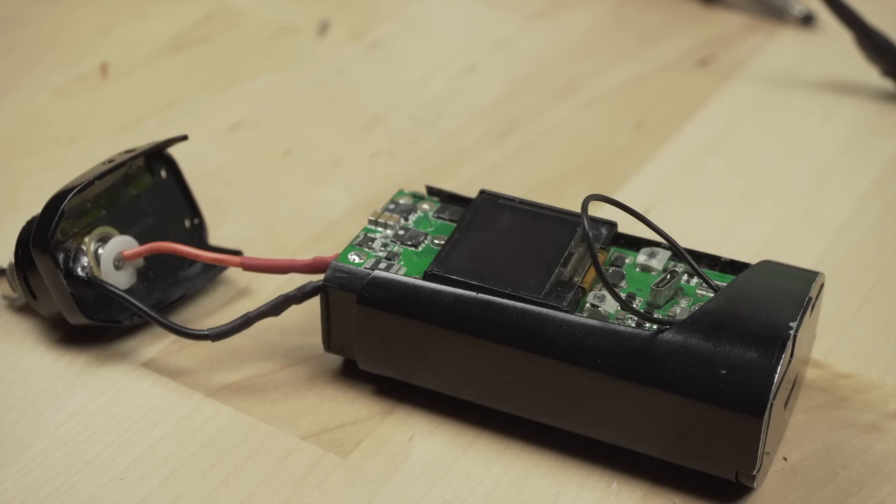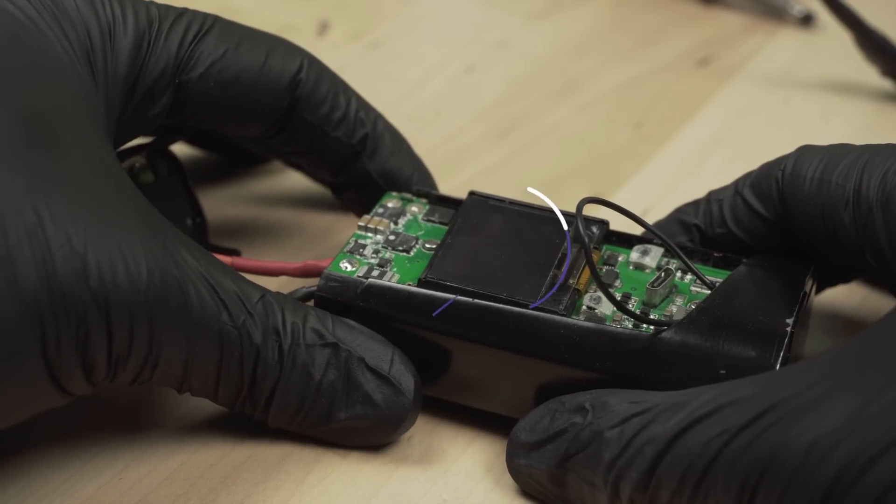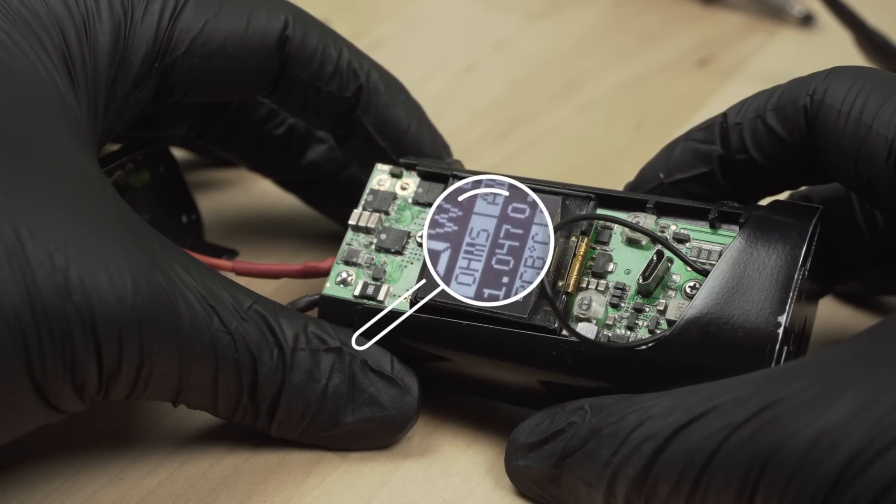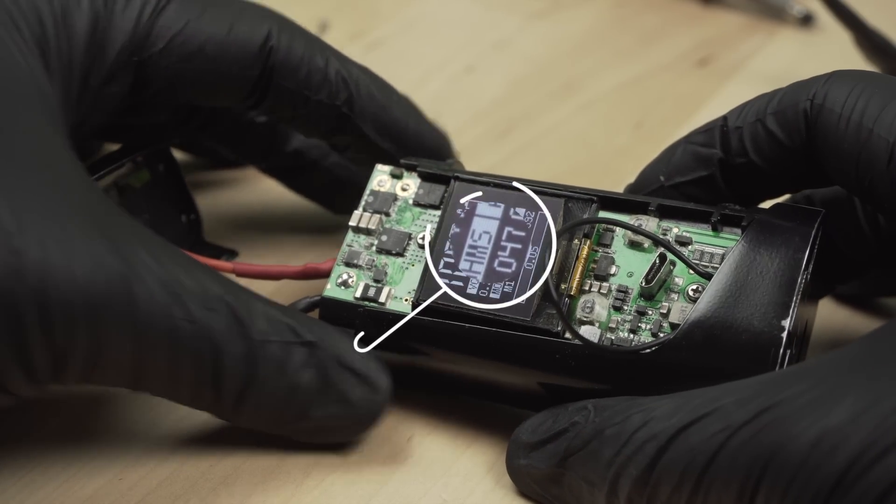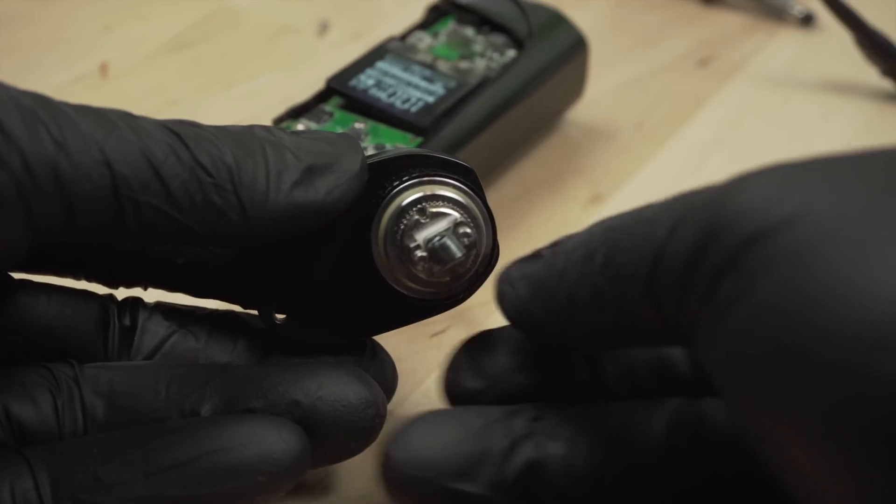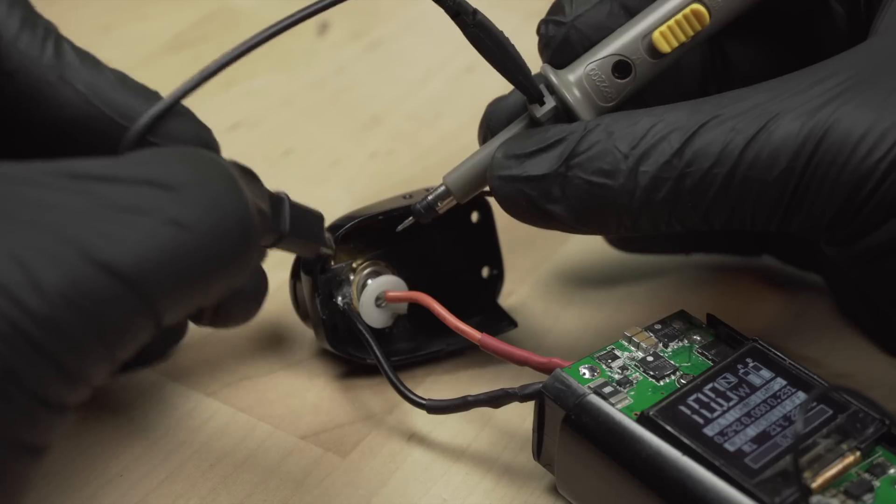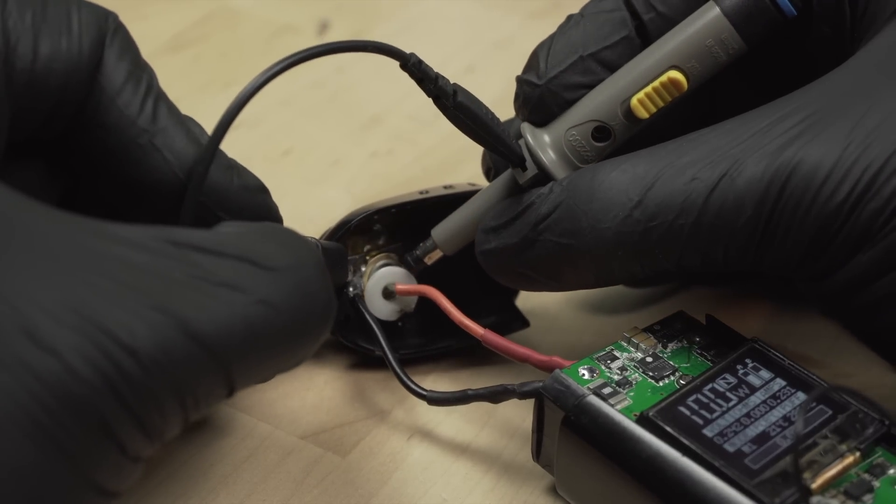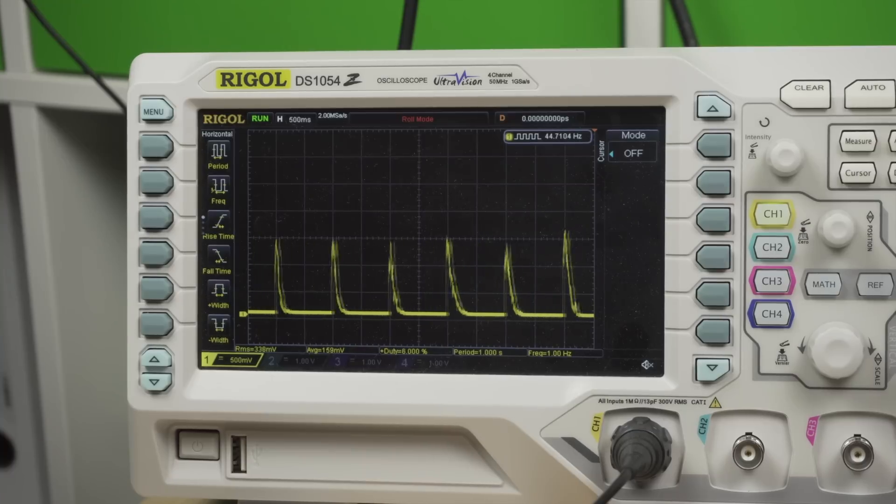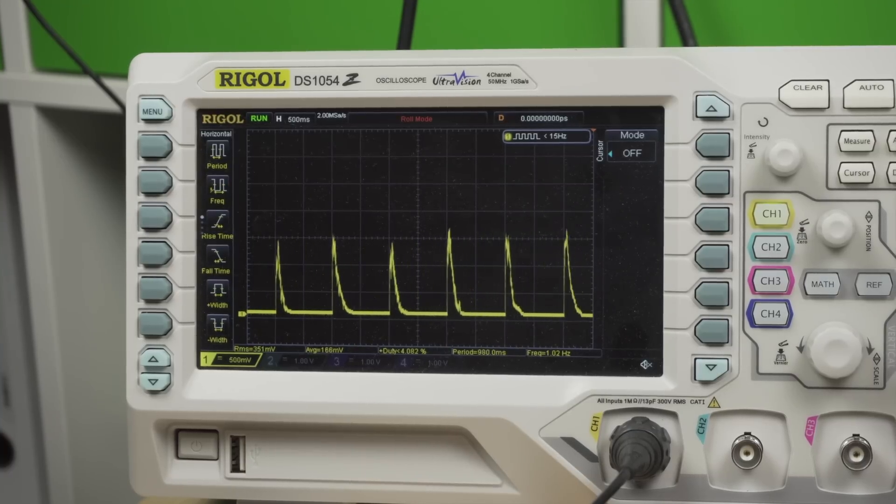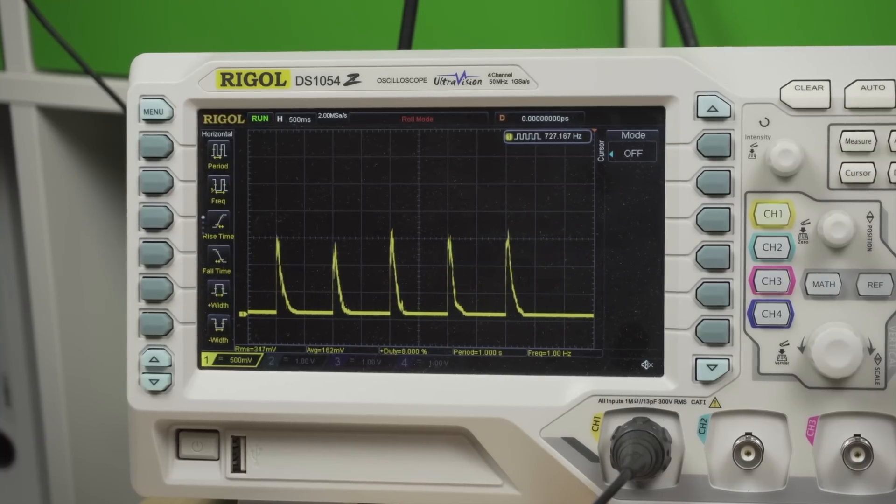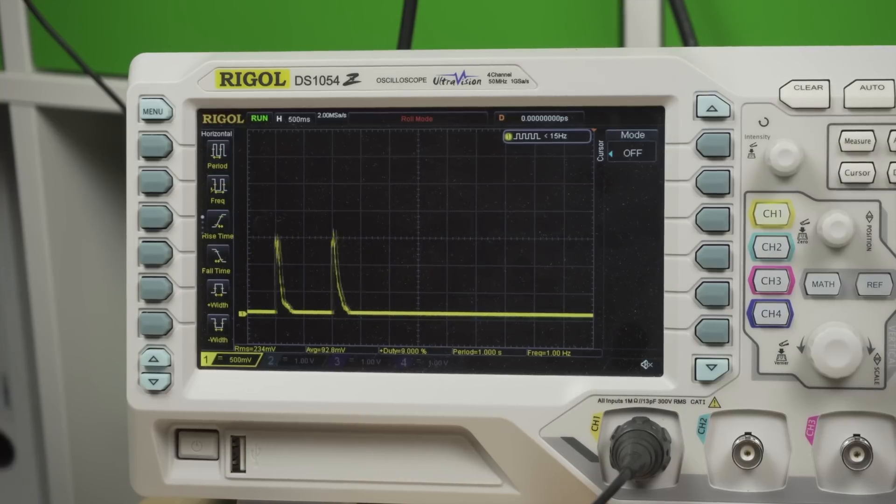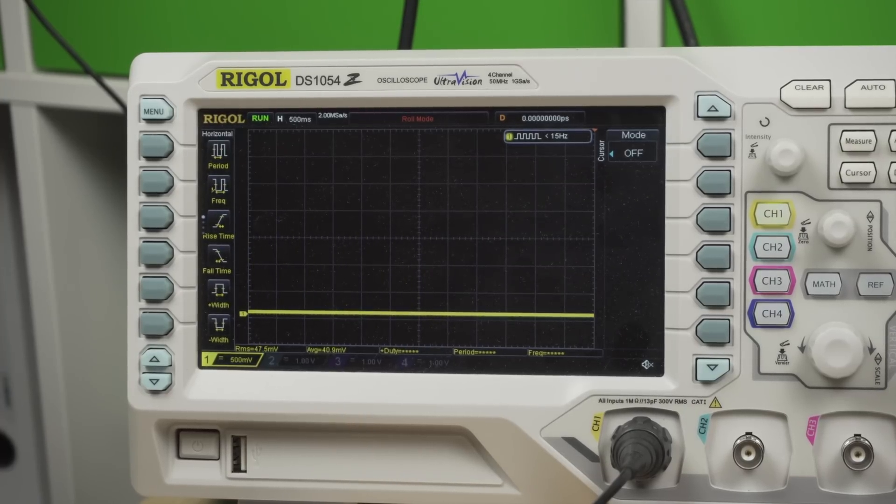This e-cigarette is able to automatically detect if you have a coil inserted or not, and it also measures the resistance of it. So I removed the coil and hooked it up to my oscilloscope. Seems like it is shooting out about 1.5V every second. I'm pretty sure it's measuring the current to determine things like the resistance of the coil, if there even is a coil inserted, or if there is a short circuit.